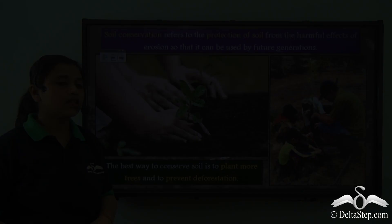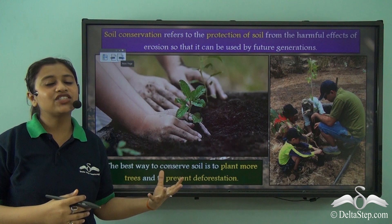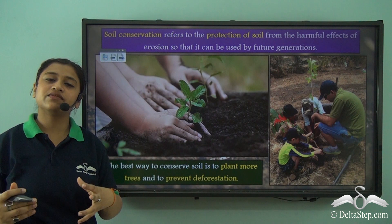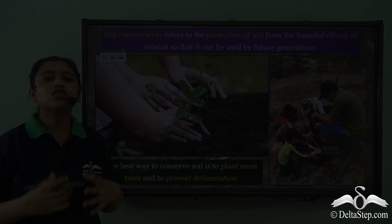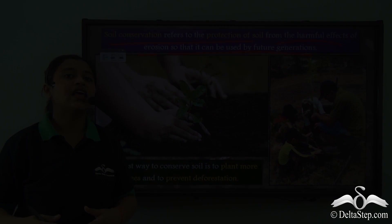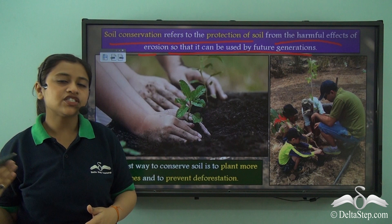Now that we understand what factors lead to soil erosion and how it takes place in different forms, we need to realise that soil conservation is very important. If we don't conserve the soil, we will be losing a very important part of our lives. Soil conservation refers to the protection of soil from the harmful effects of erosion so that it can be used by future generations. If we don't conserve the soil now, our future generations won't be able to benefit from it.